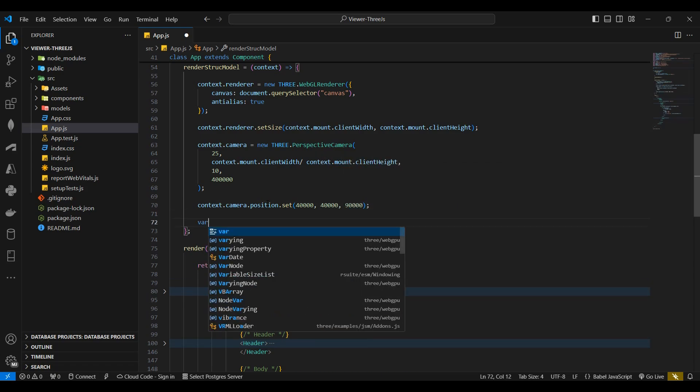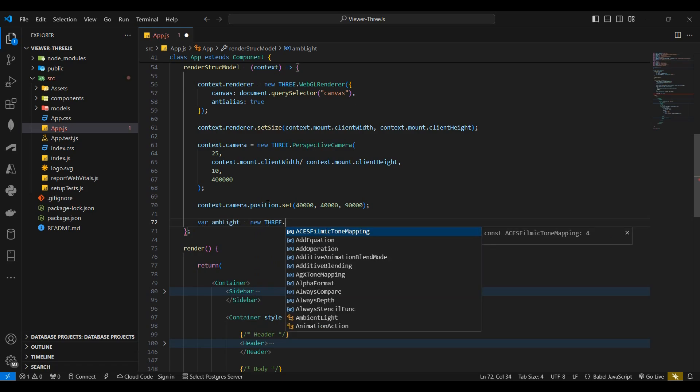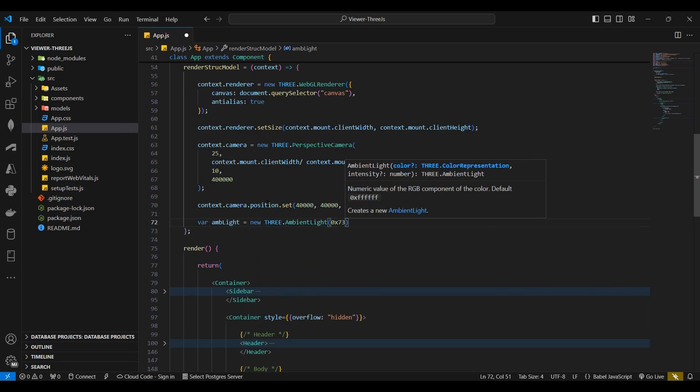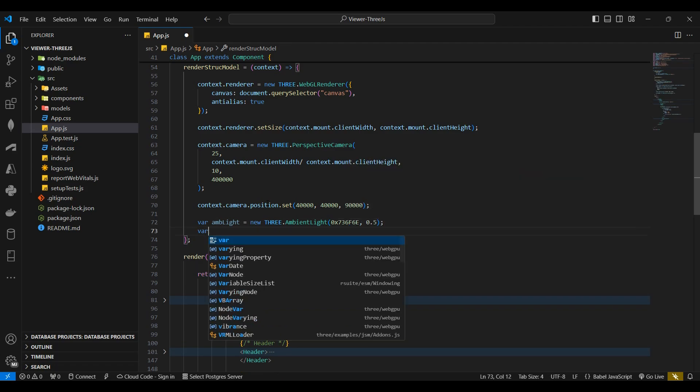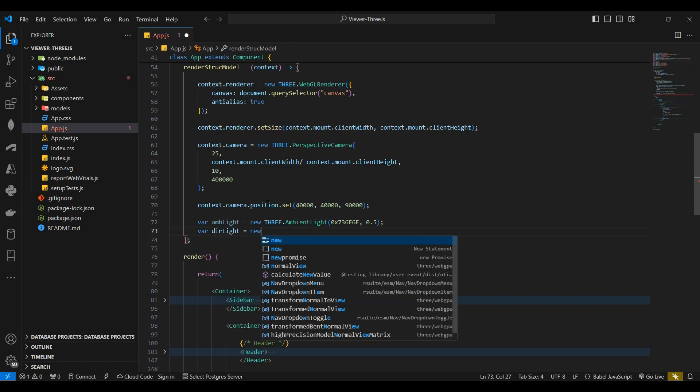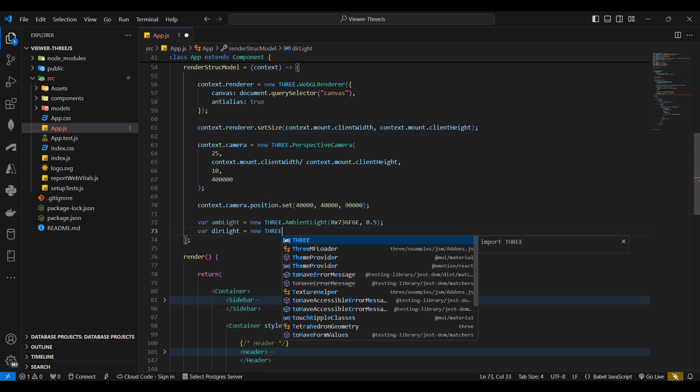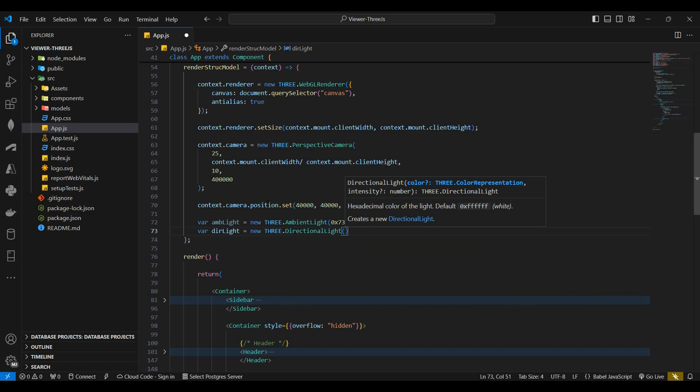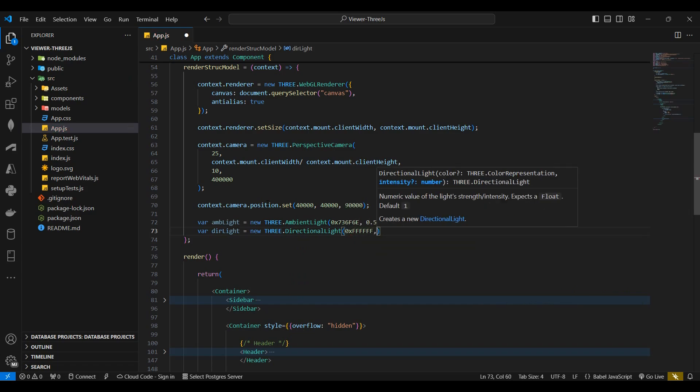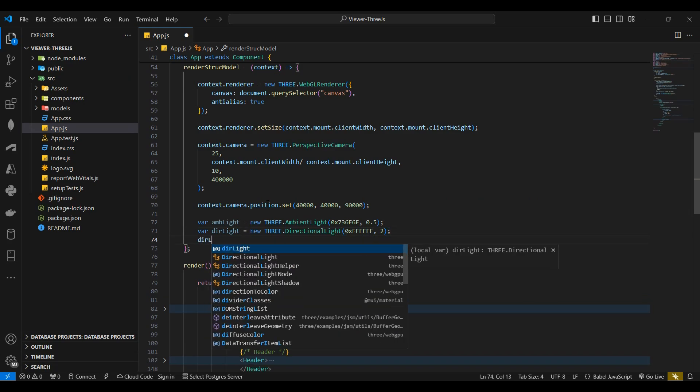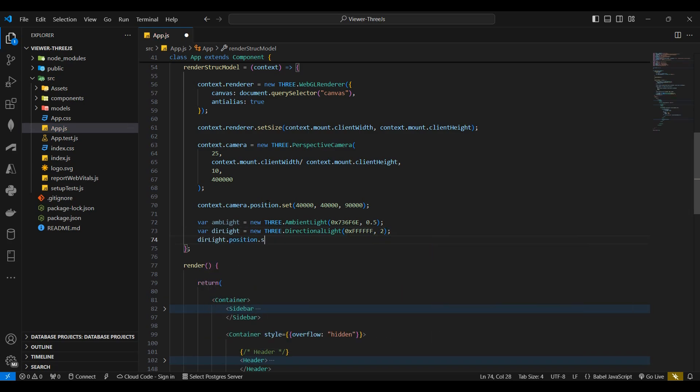Next I'll declare a new ambient light which calls the Three ambient light function, passing the light color and intensity as parameters. I'll then declare a new light variable which calls the Three directional light function, passing the light color and intensity as parameters. Lastly I'll set the position of the directional light.